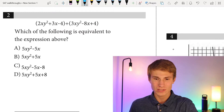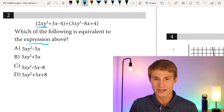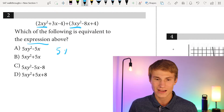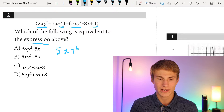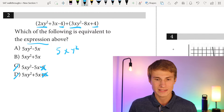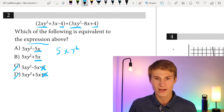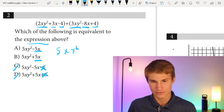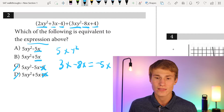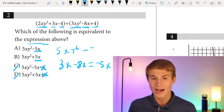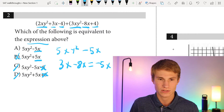Number two asks which expression is equivalent. First, 2xy² plus 3xy² gives 5xy². Next, the minus 4 and plus 4 cancel out, eliminating any constant term, so C and D are incorrect. Then 3x minus 8x gives negative 5x. Therefore our answer is 5xy² minus 5x, which is answer choice A.